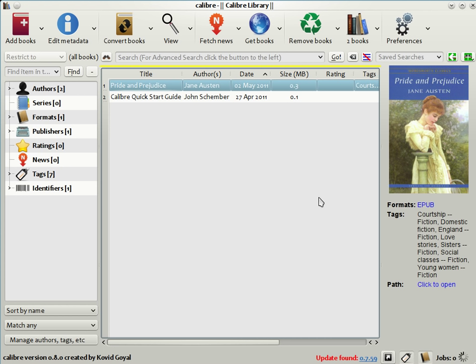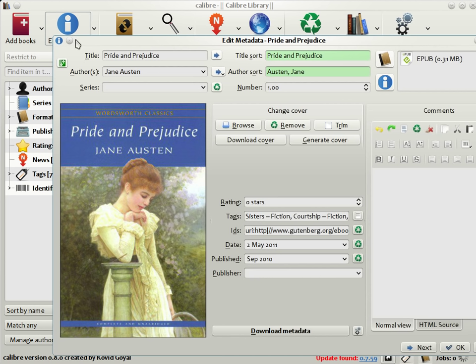Now, it often happens that the metadata included in e-books is either incorrect, incomplete, or not to your taste. If that is the case, you can change the metadata in Calibre by clicking the Edit Metadata button. Here, as you can see, you can change the title, the authors, put it in a series, and so on.